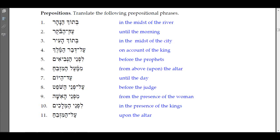'Ad ha-boker' — accents on the first syllable, and it has a maqqef in it — means 'until the morning.' 'Betok ha-ir' — 'in the midst of the city.' Again you have the pathach linked into a qamets because of the rejection of the dagesh forte in that guttural ayin.